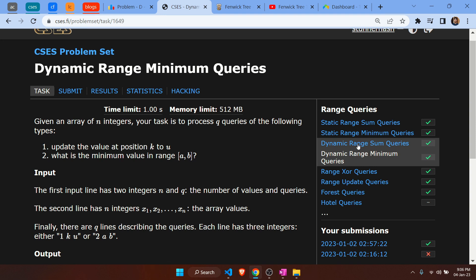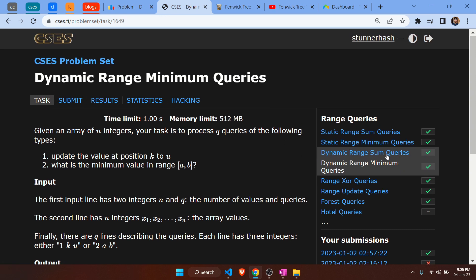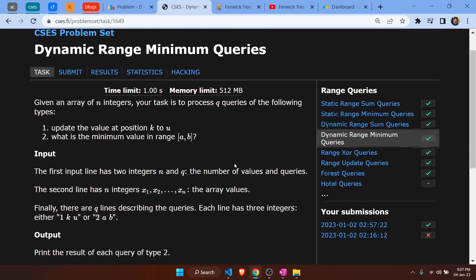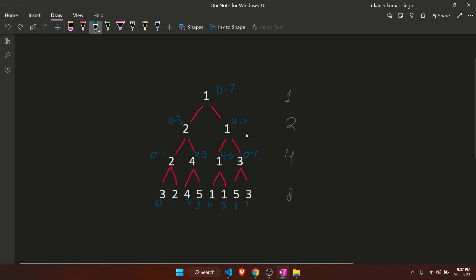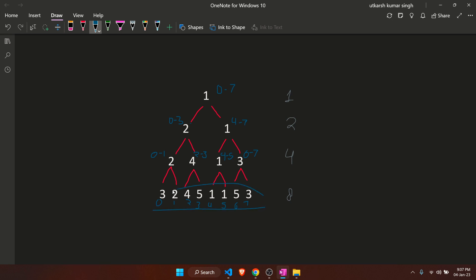We are going to use a segment tree to solve this problem. I talked about segment trees in the last problem as well, and we're going to use the code from that. You can watch it on the channel or I'll leave a link in the description. Let's see what a segment tree looks like — it basically divides the array into powers of two.